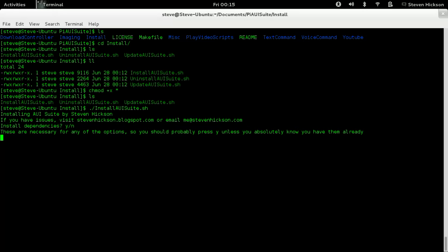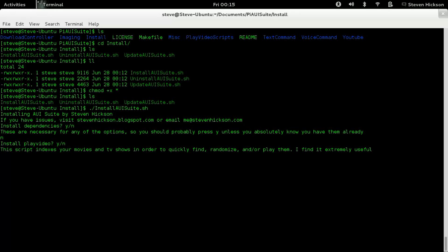So the first thing it's going to say is install dependencies, yes or no. These are necessary for any of the options. You probably have to press Y unless you absolutely know you have them. So I know I have them and it uses apt-get, so I'm going to press no. You're going to press yes. You're going to press the Y key and hit enter. And I press N and hit enter.